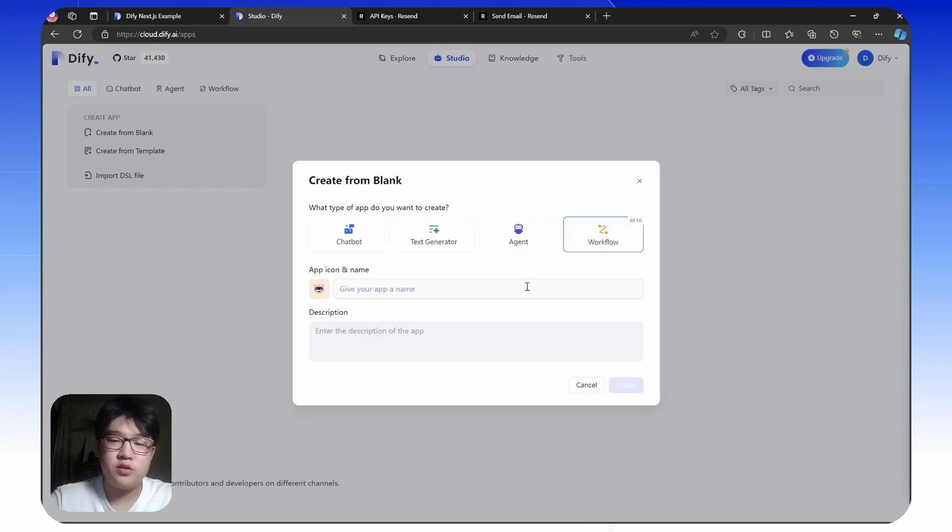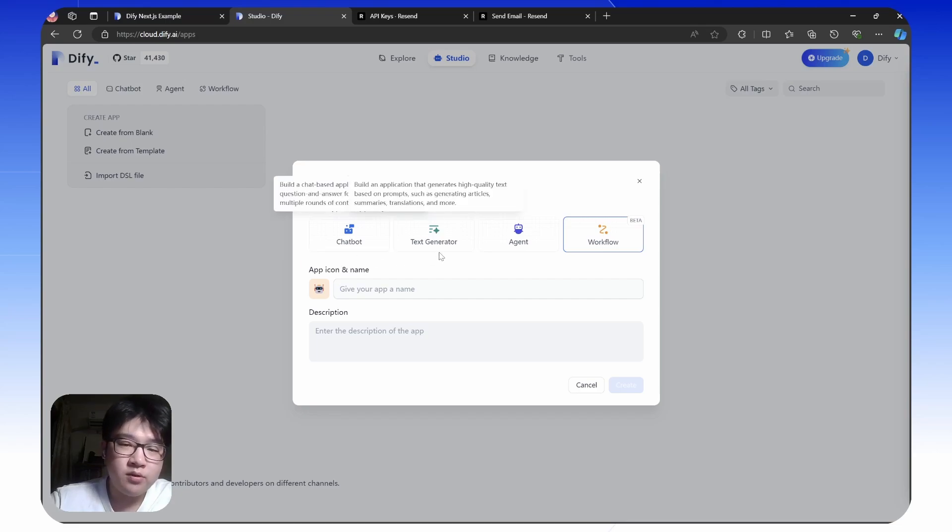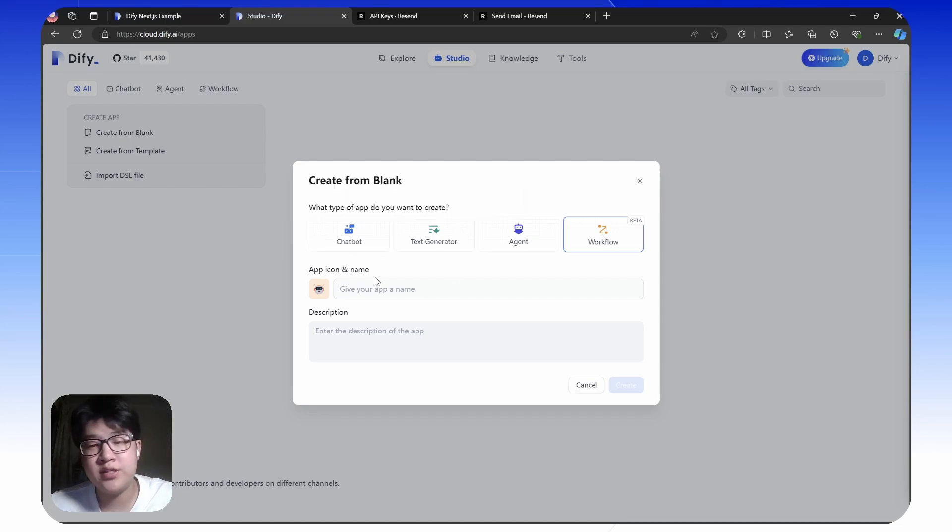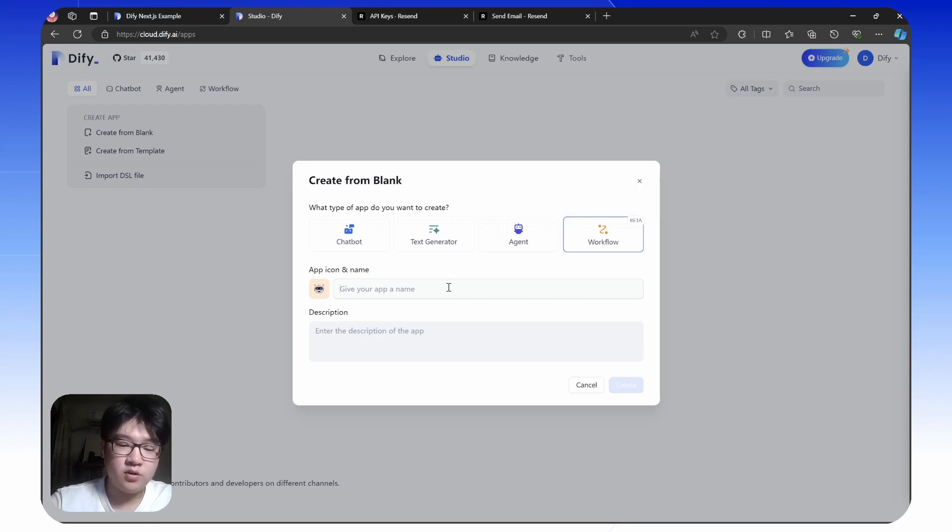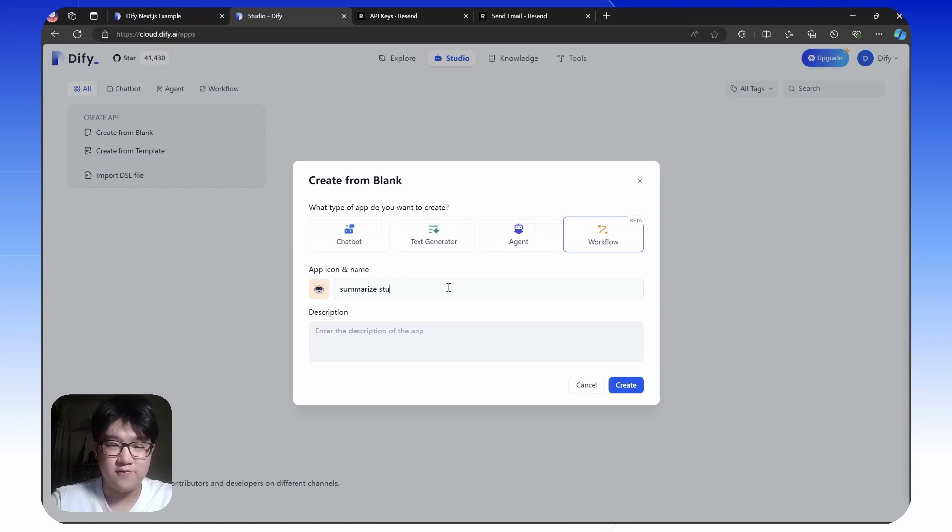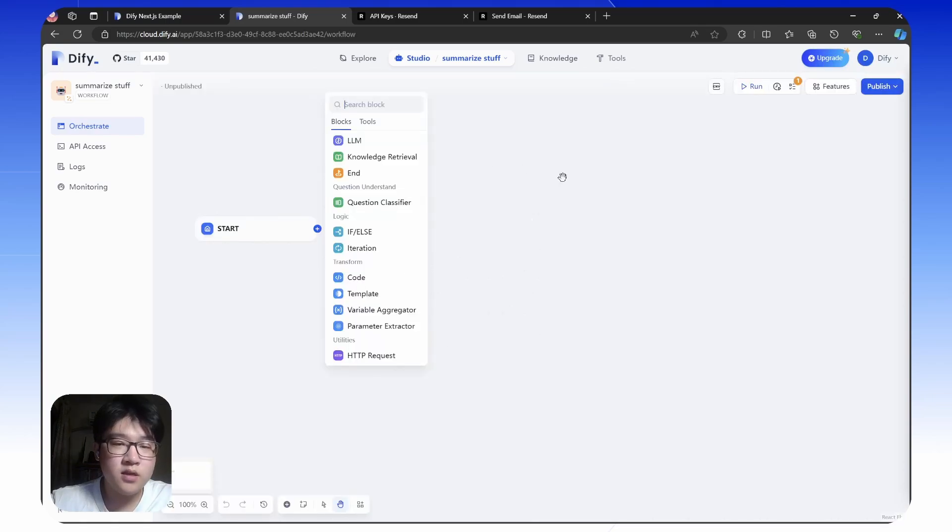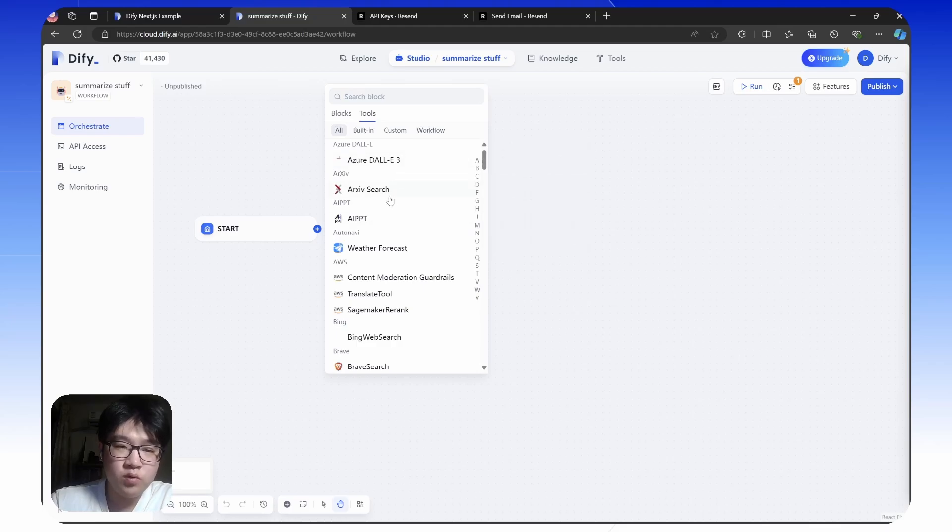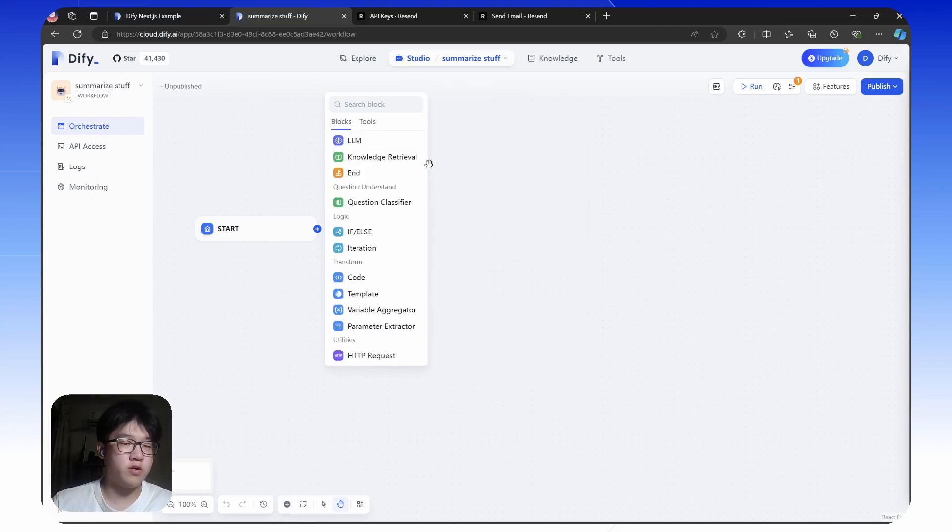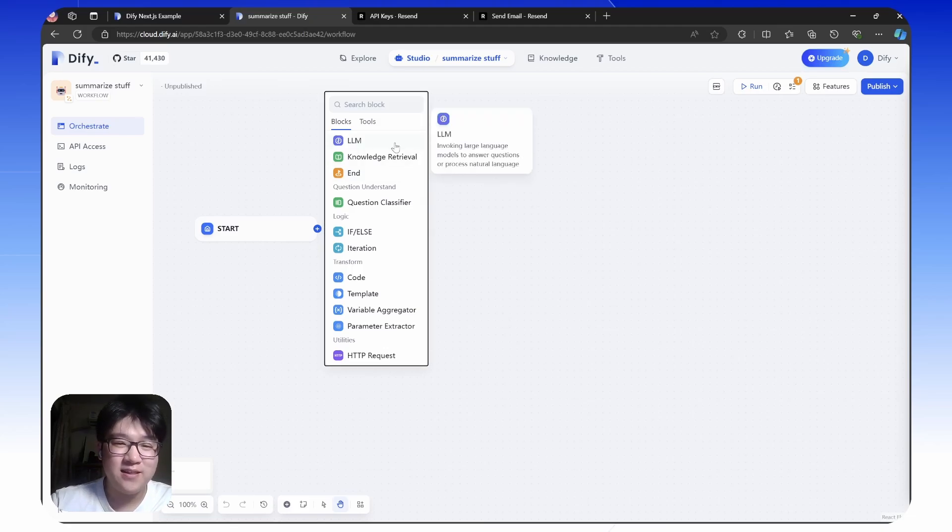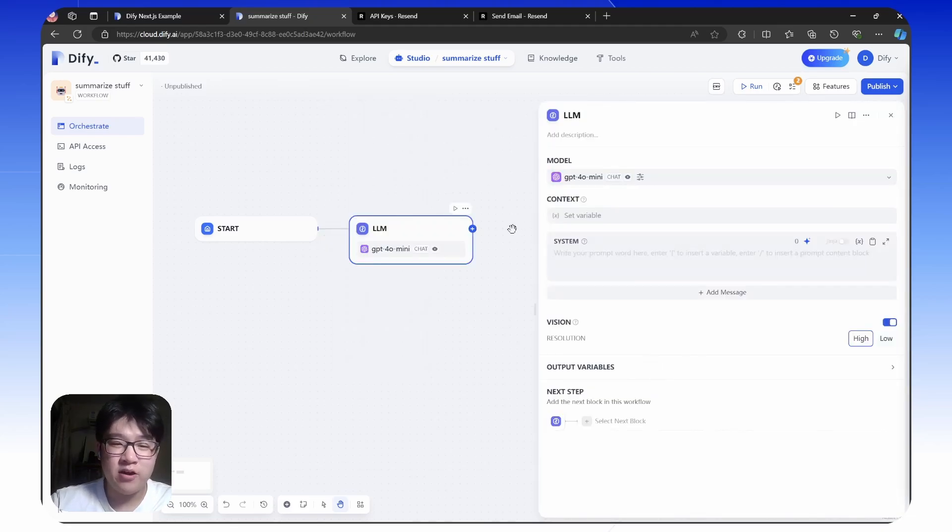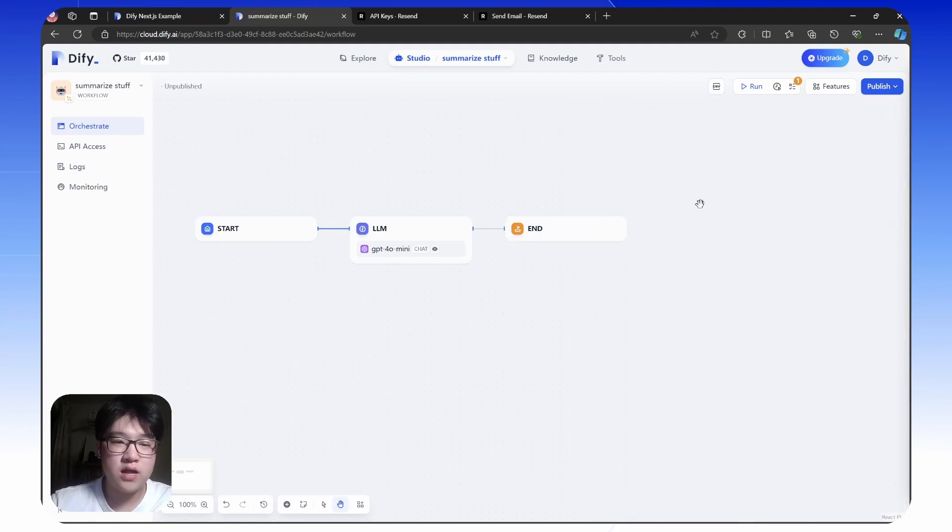I recommend you to use the workflow. There are other things you can try later on, like chatbots, text generators, and agents. But for API access or for your web app, it's best to use workflows. Let's call it summarize stuff. You can add different nodes and different tools to make your web app more splendid. But at the moment, we'll stick to the basic stuff. Create an LM here and create the end. That's all the nodes you need.